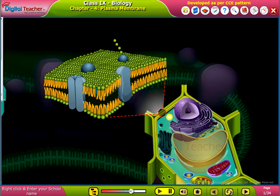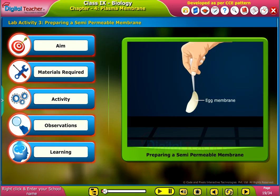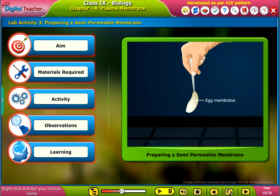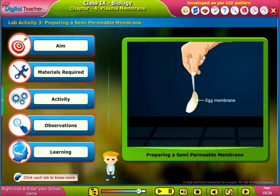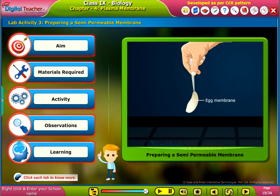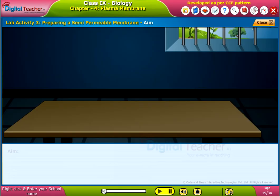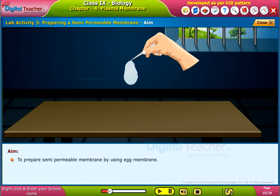Welcome to the chapter. Let us perform an activity to study preparing a semi-permeable membrane by using egg membrane. The objective is to prepare a semi-permeable membrane by using egg membrane.